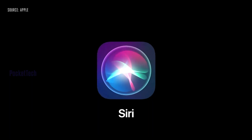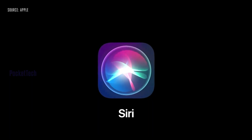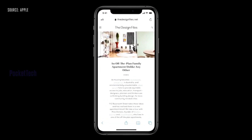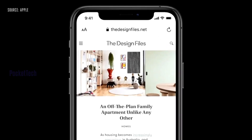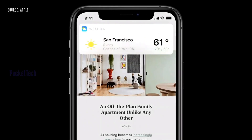Siri is fully customized. Previously, Siri was full screen, but in iOS 14 it is just a pop-up on screen.